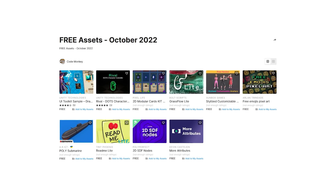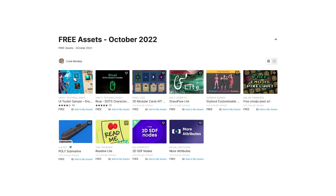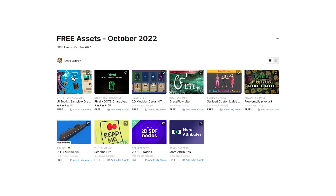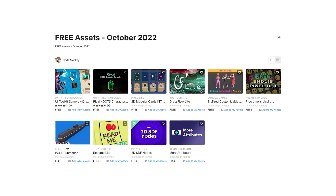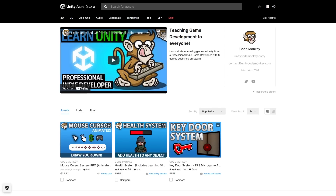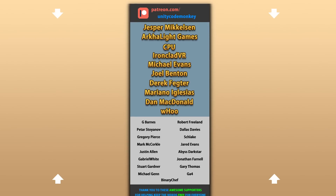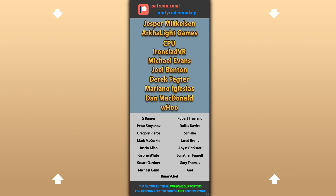Alright, so those are my top 10 free new assets on the Unity Asset Store for October 2022. There are links to all of them in the description, and also check out my own free and paid assets on the store. Hope that's useful — check out these videos to learn some more. Thanks to these awesome Patreon supporters for making these videos possible. Thank you for watching and I'll see you next time!